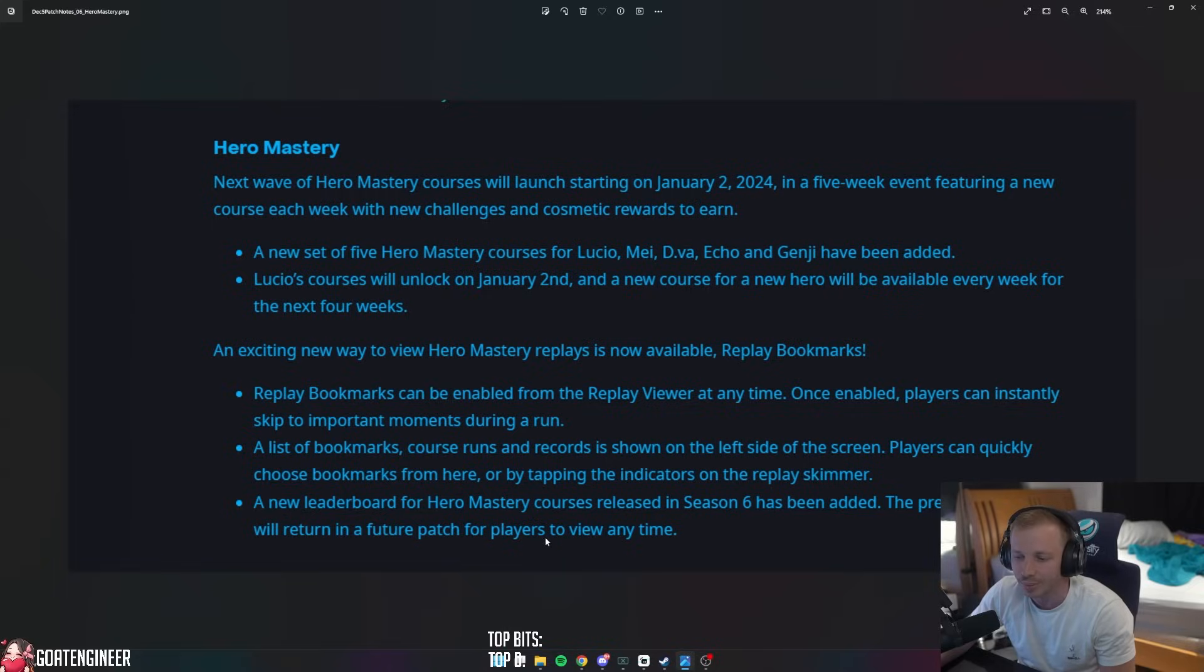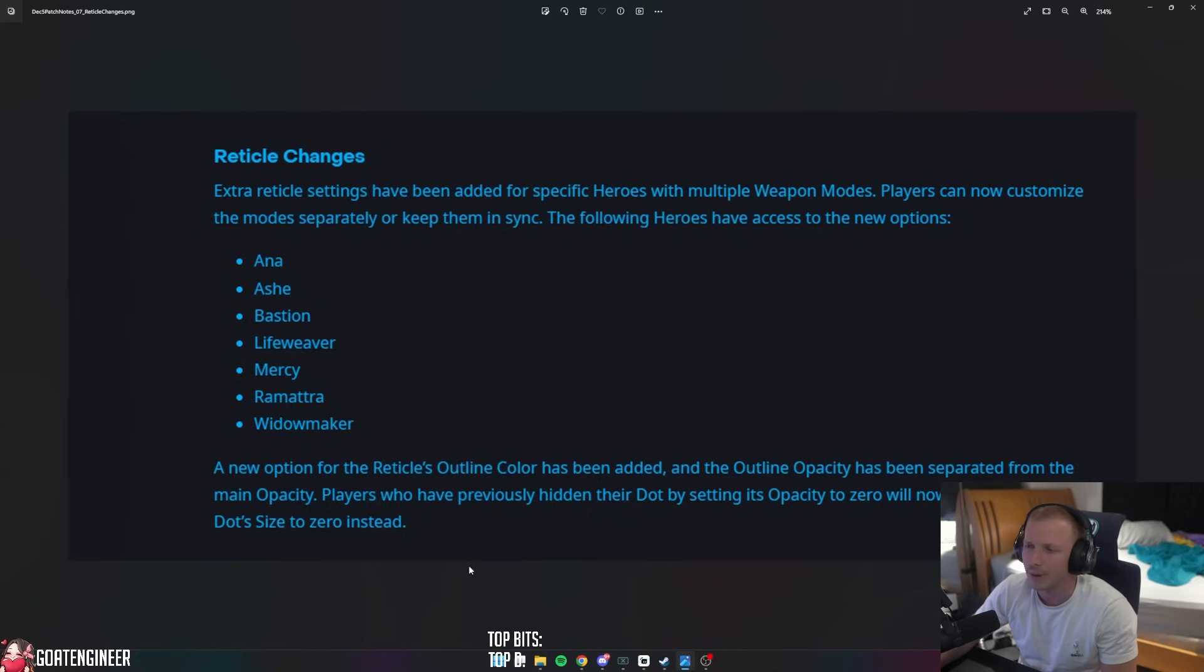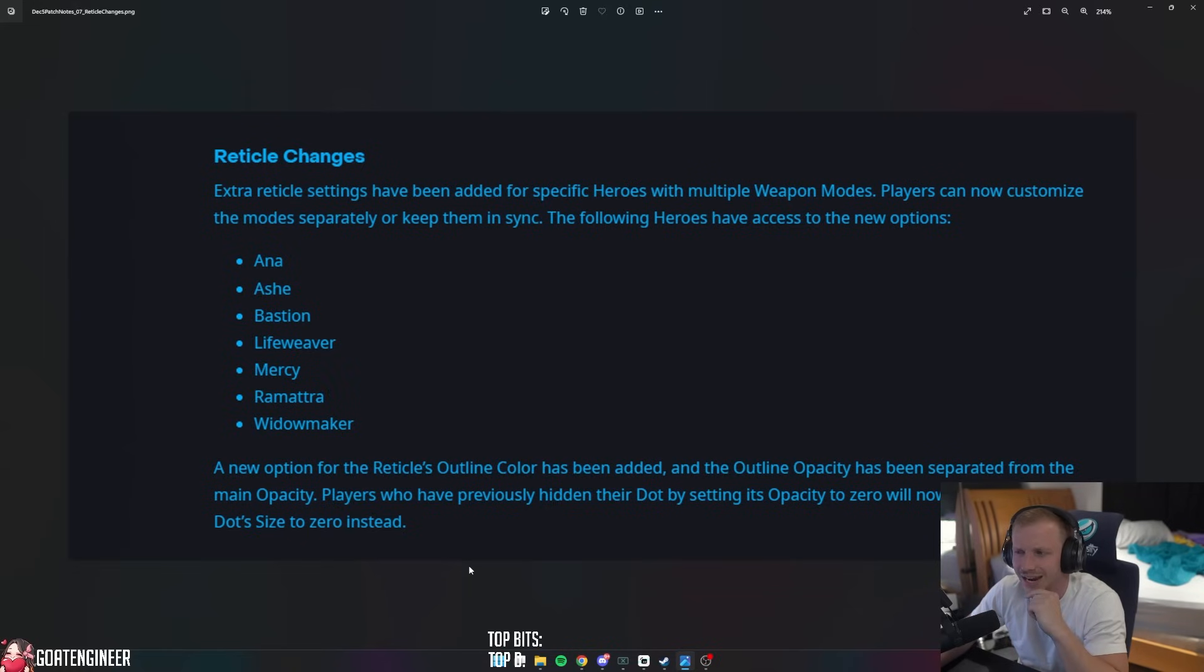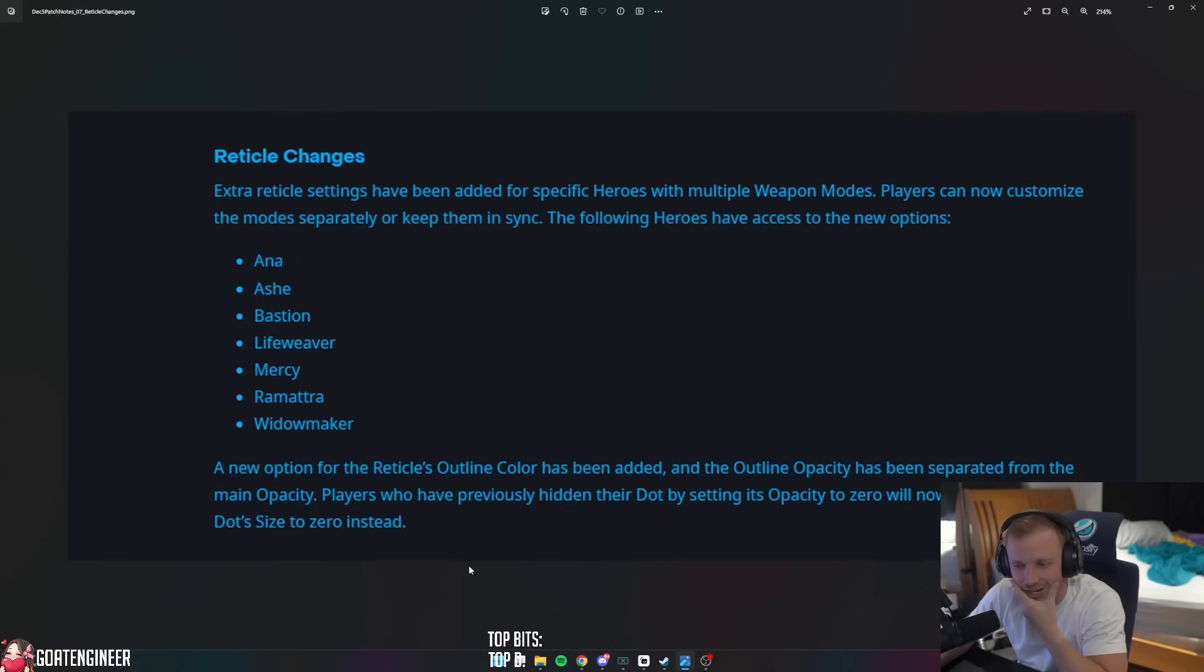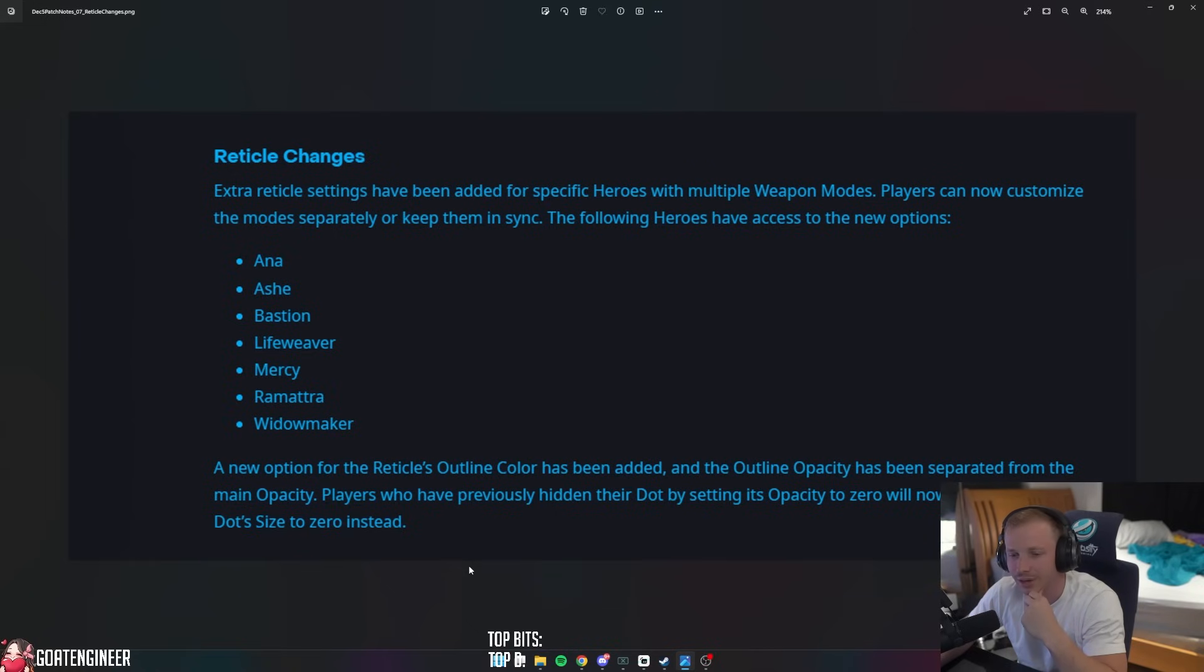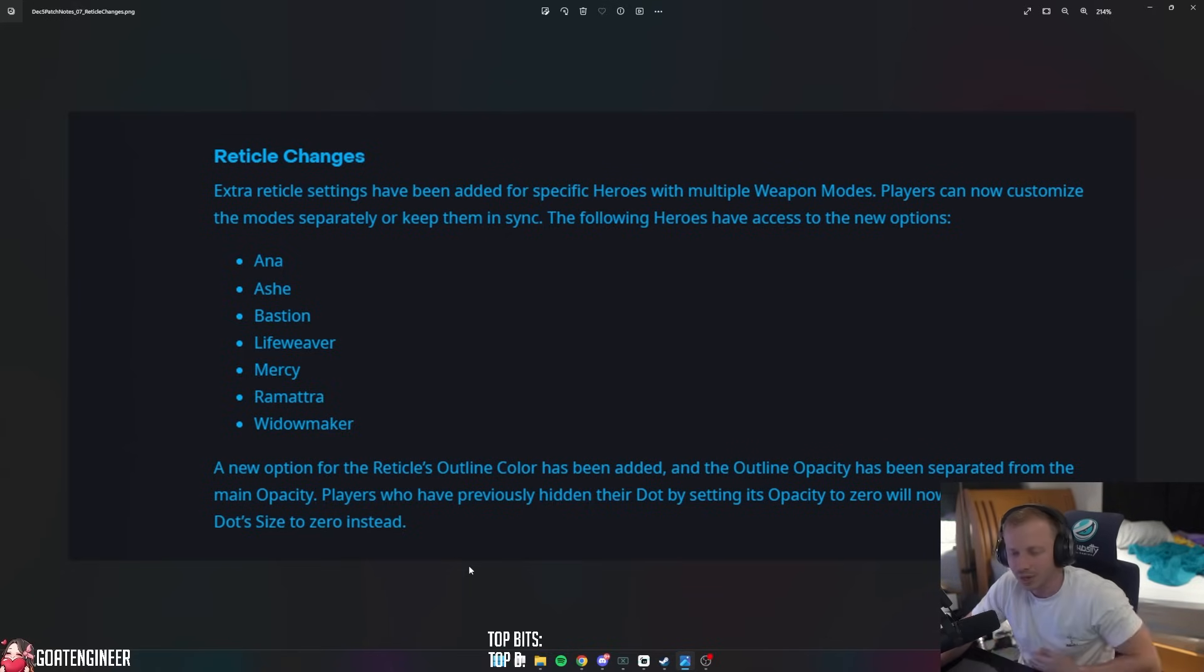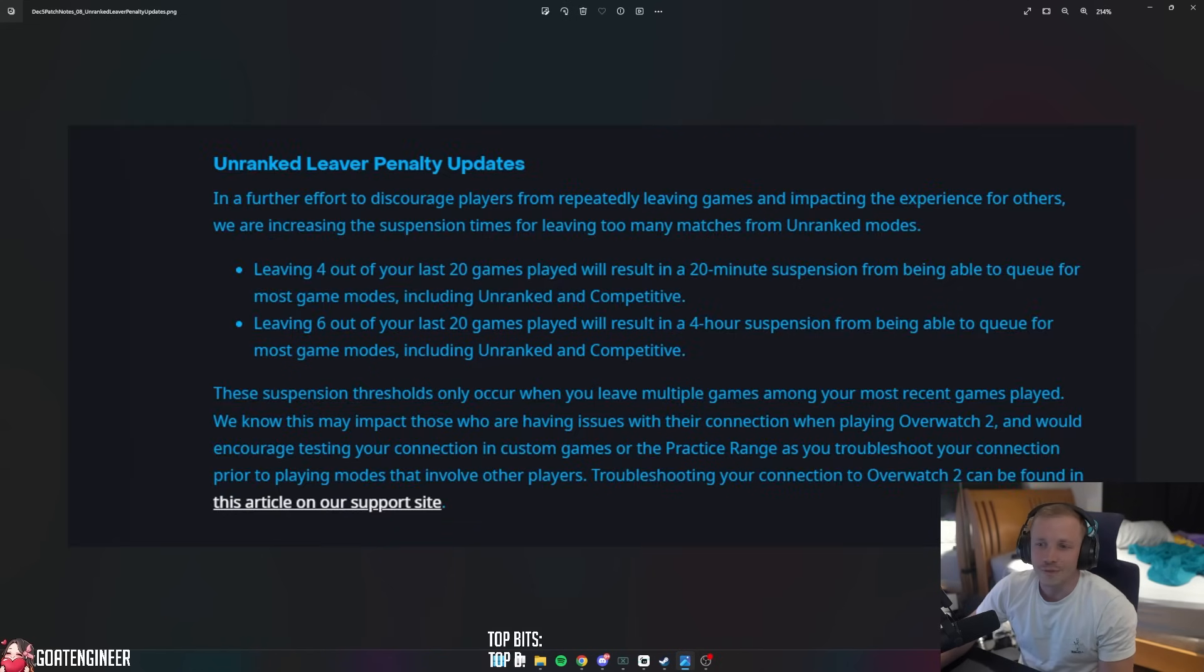I don't know what this means - Reticle Changes. Extra reticle settings have been added for specific heroes with multiple weapon modes. Players can now customize the modes separately or keep them in sync. The following heroes have access to the new options: Ana, Ashe, Bastion, Lifeweaver, Mercy, Ramattra, and Widowmaker. A new option for the reticle's outline color has been added, and the outline opacity has been separated from the main opacity. Players who have previously hidden their dot by setting its opacity to zero will now need to set the dot size to zero instead.